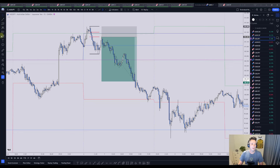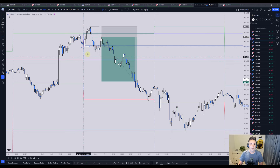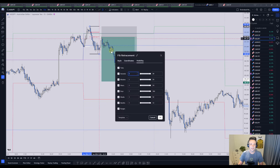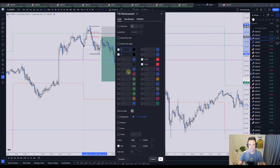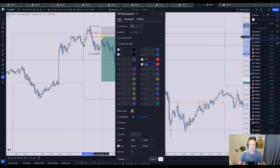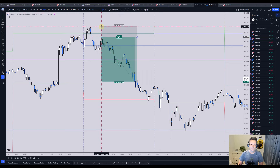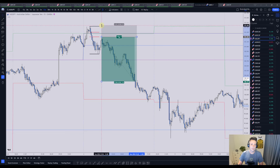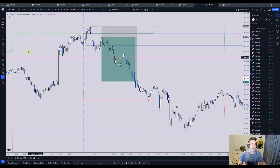Once we have the displacement after tagging yesterday's high or low and the trend change, we are then looking for a pullback into a Fibonacci level. That Fibonacci level is the 62% retracement — this is exactly where we set our entry order. Our stop loss goes exactly at the high; you can add some pips to account for spread, some padding, that's fine.